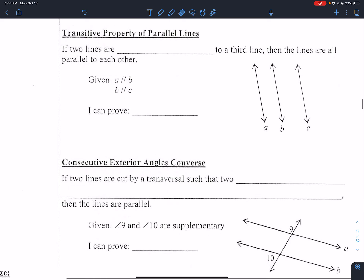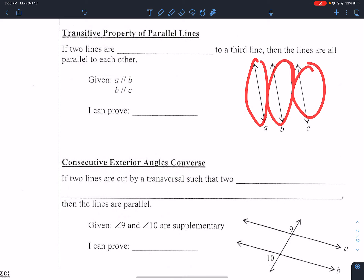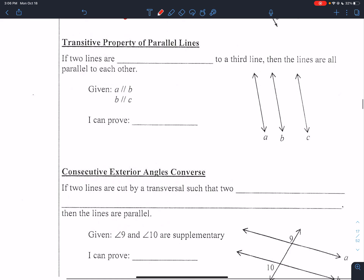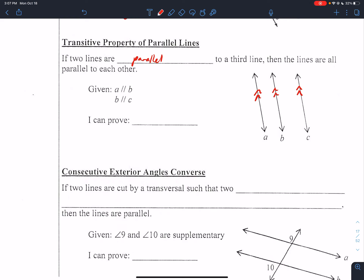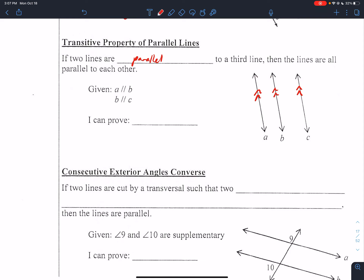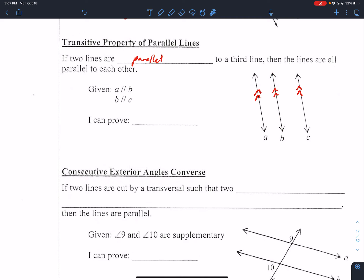A couple more big theorems for today. The transitive property of parallel lines: if two lines are both parallel to a third line, then all of them are parallel to each other. So if this line is parallel to this line, and this line is parallel to this line, then they are all parallel to each other — in this case, A is parallel to C.